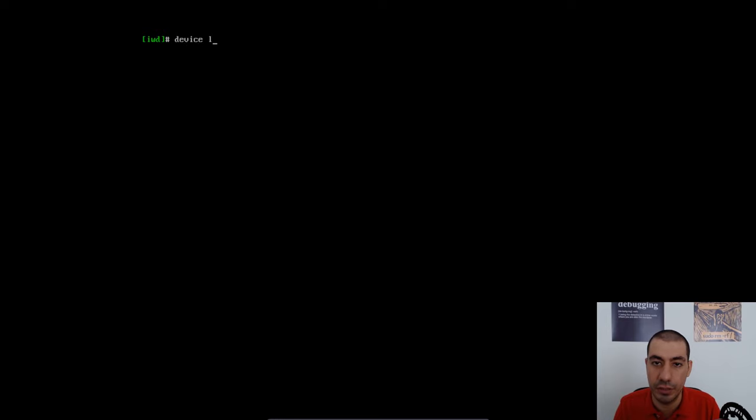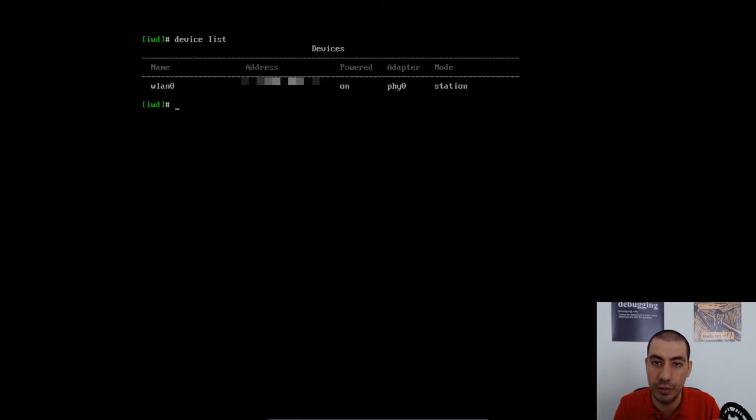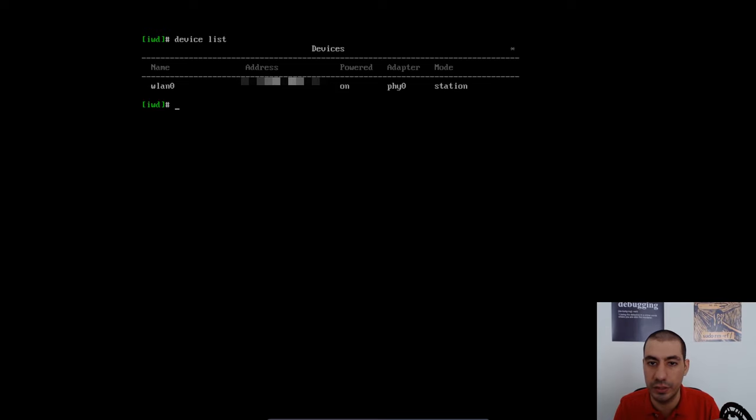First, we need to get the list of all the network interfaces. I'm going to use W-0, the only interface I have.